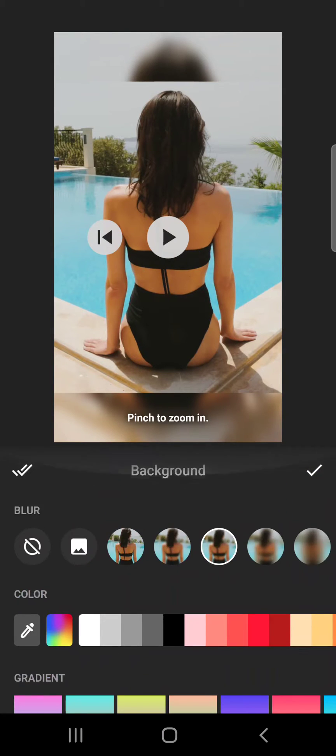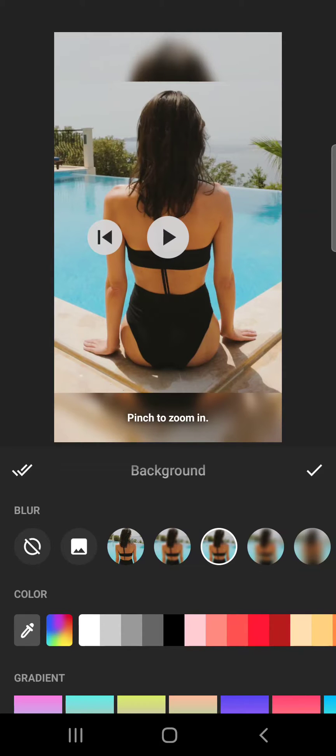see that they have quite a lot of options for your background. For example, you can choose for your